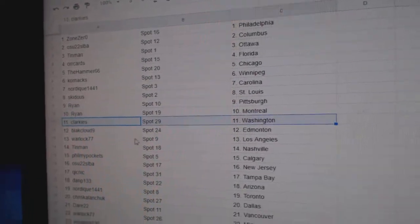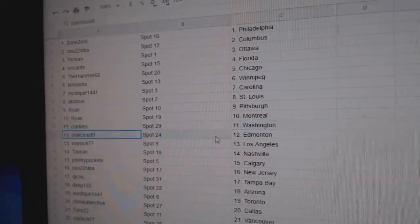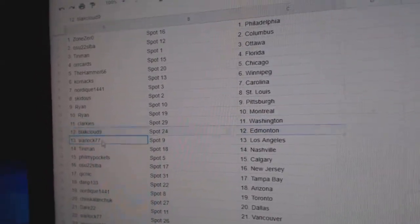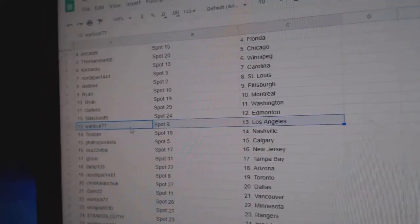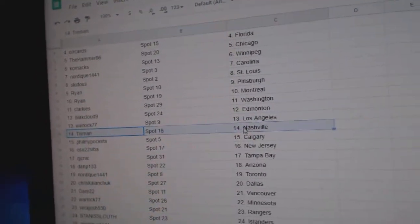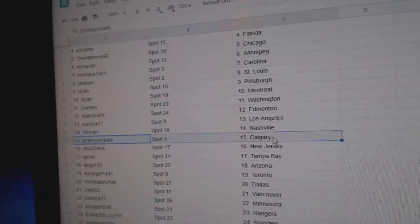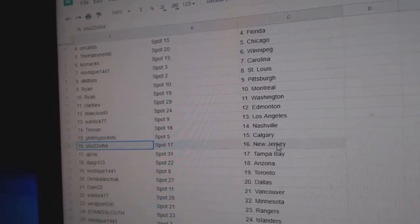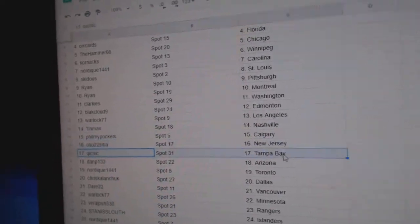Ryan, Montreal. Clarkies, Washington. Black Cloud, Ed Money. Warlock's got LA. Tin Man, Nashville. Phil's got Calgary. OSU, New Jersey.